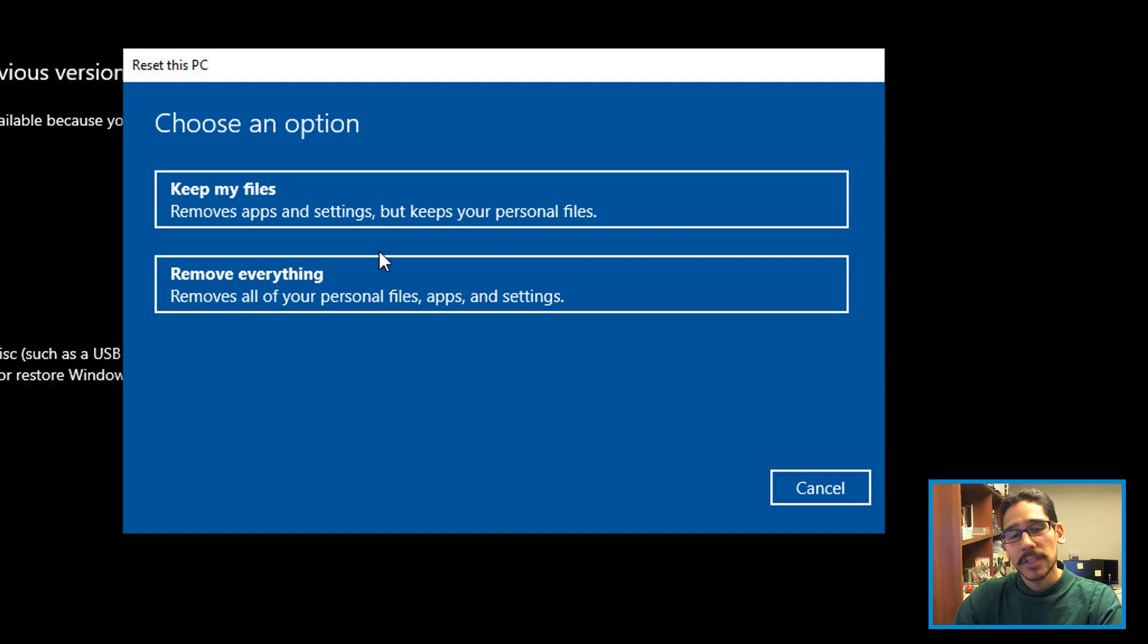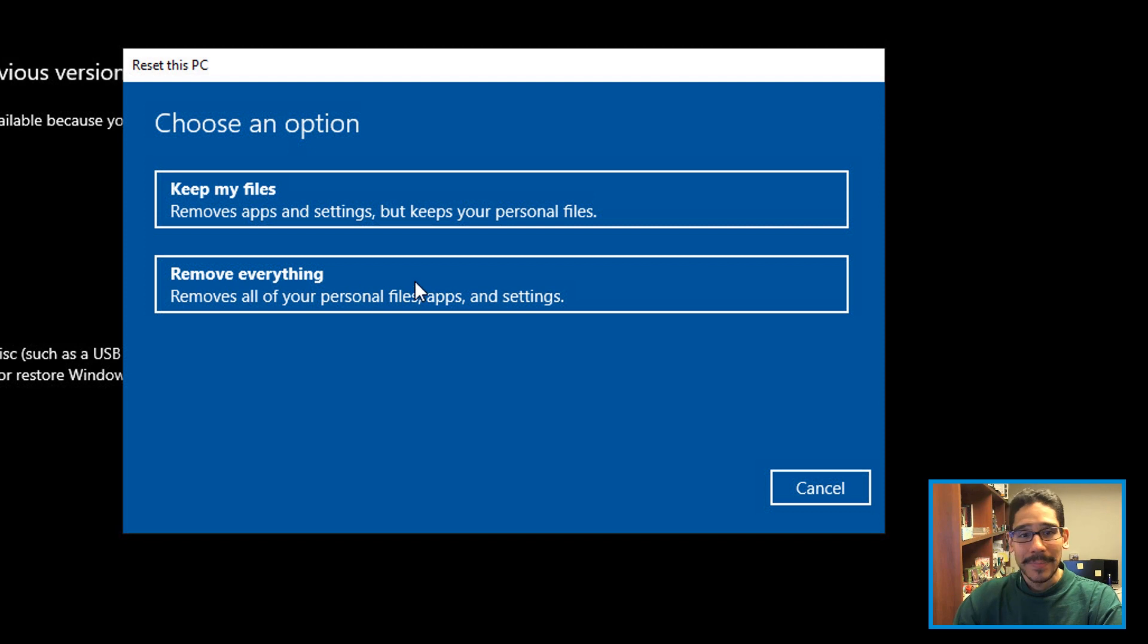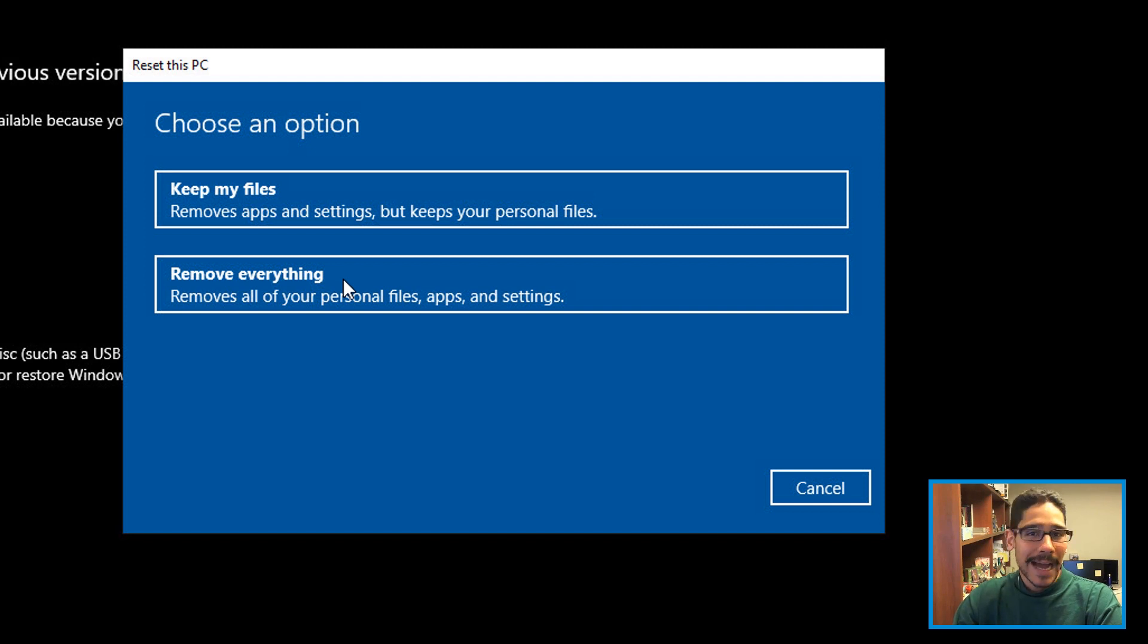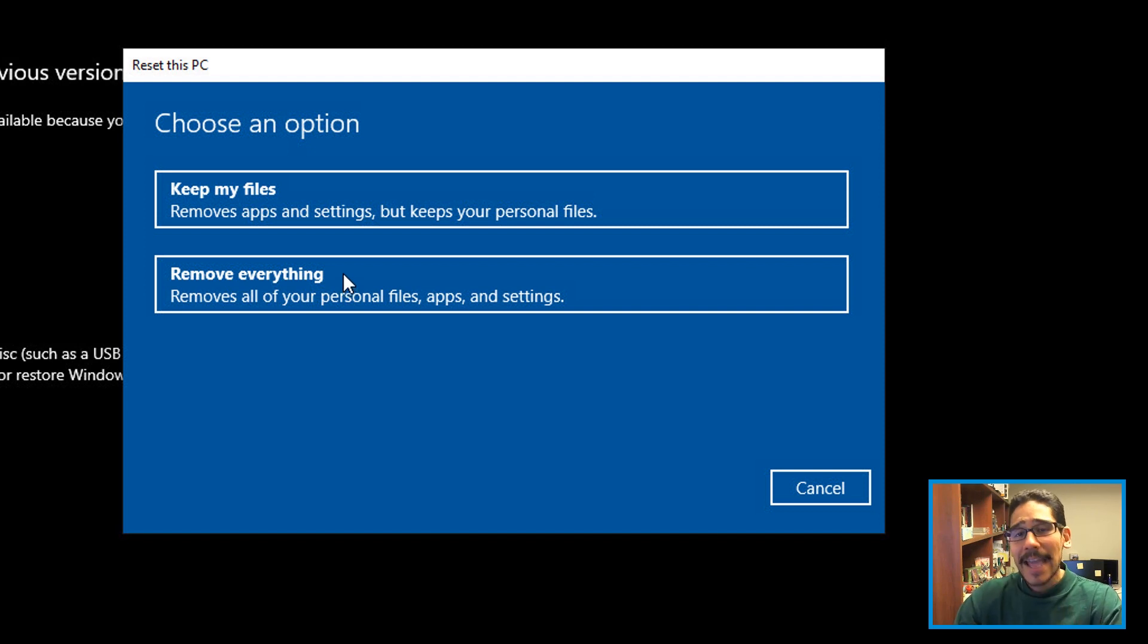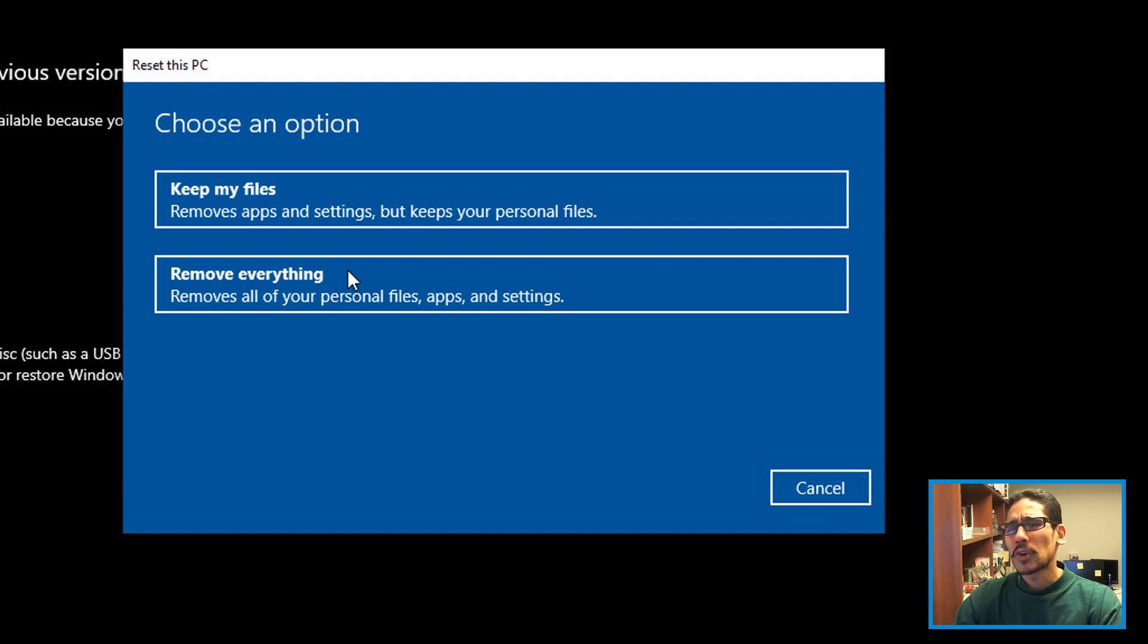You have two options here: it keeps all your files, removes apps and settings but keeps your personal files, or removes everything and completely wipes it and reinstalls the operating system. If you're doing this, make sure you back up everything. Make sure you have every CD or every download exe file to download the applications again. Have full backups of your Word documents, photos, or whatever, so you can redownload and reinstall them into the machine.